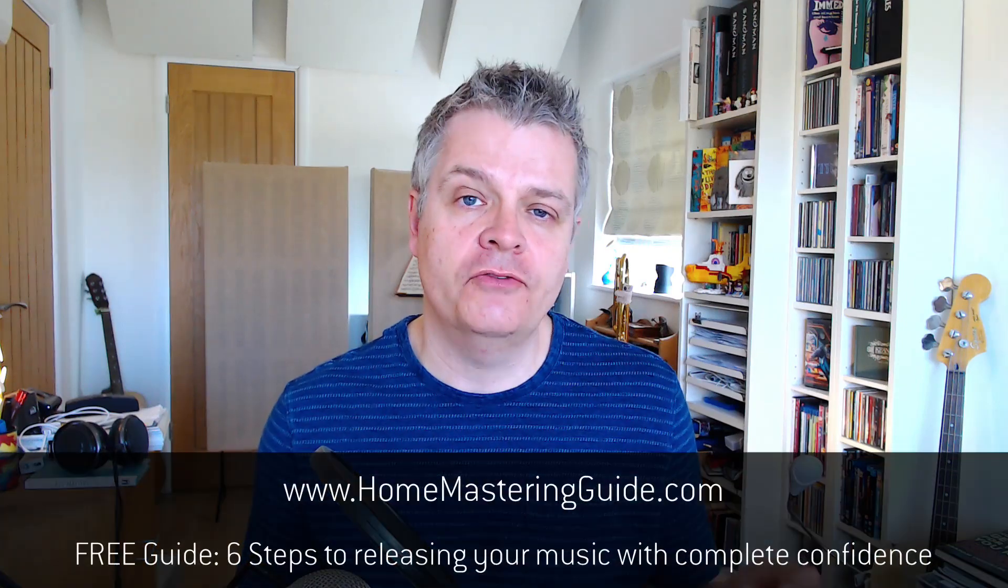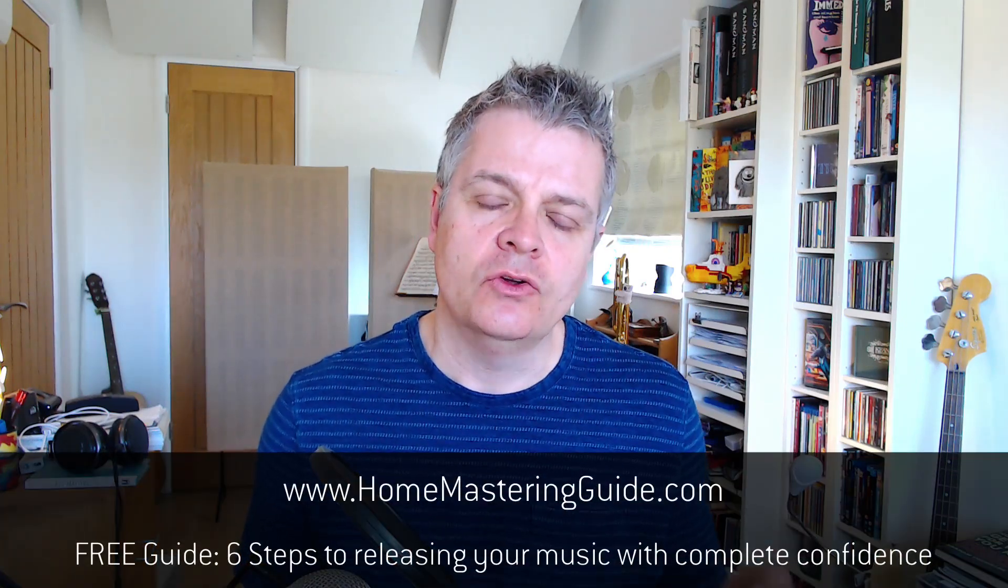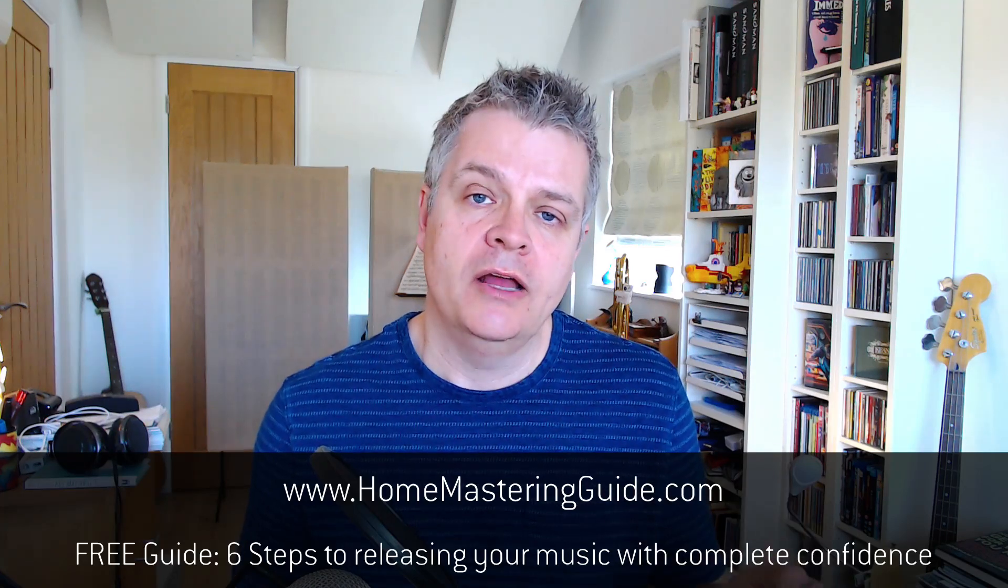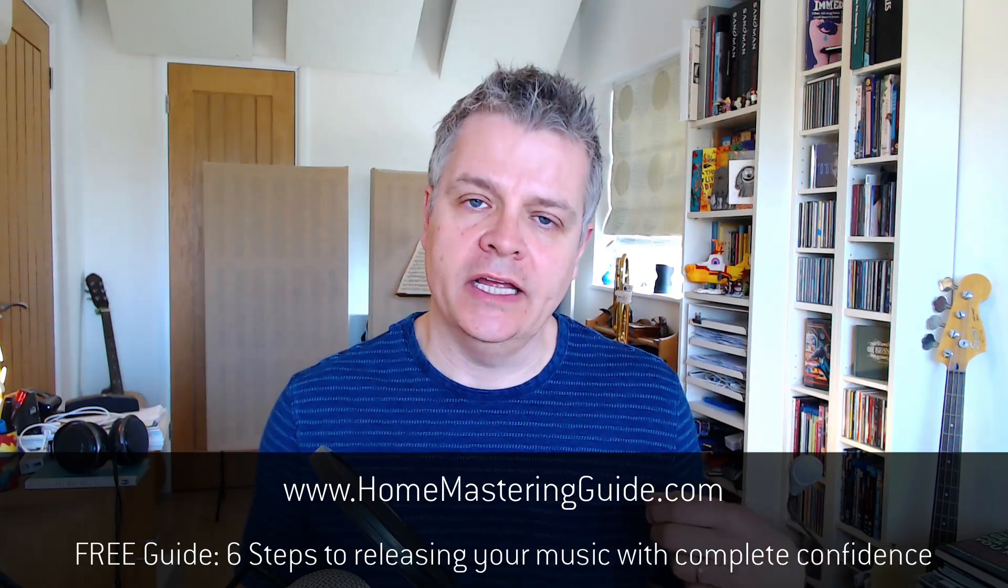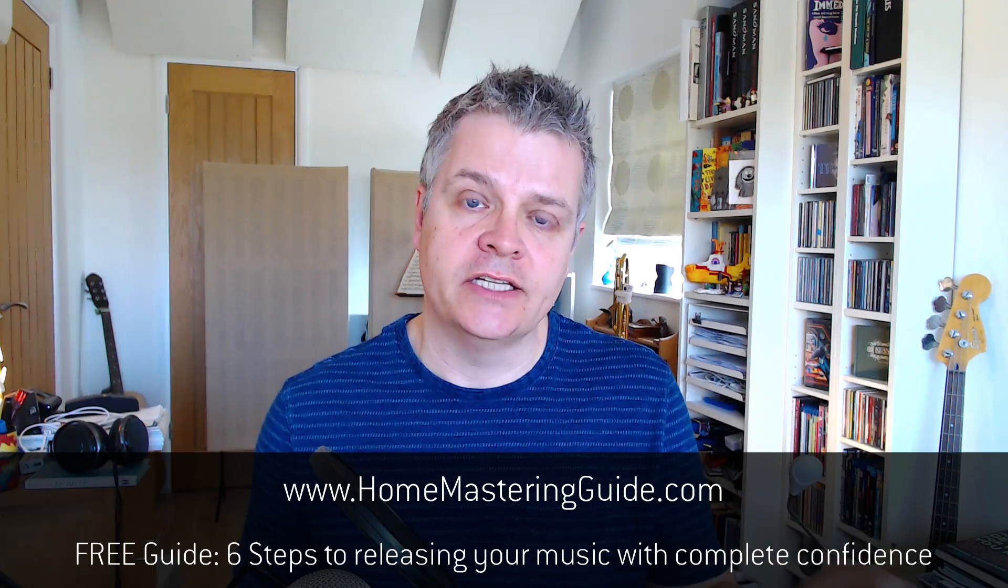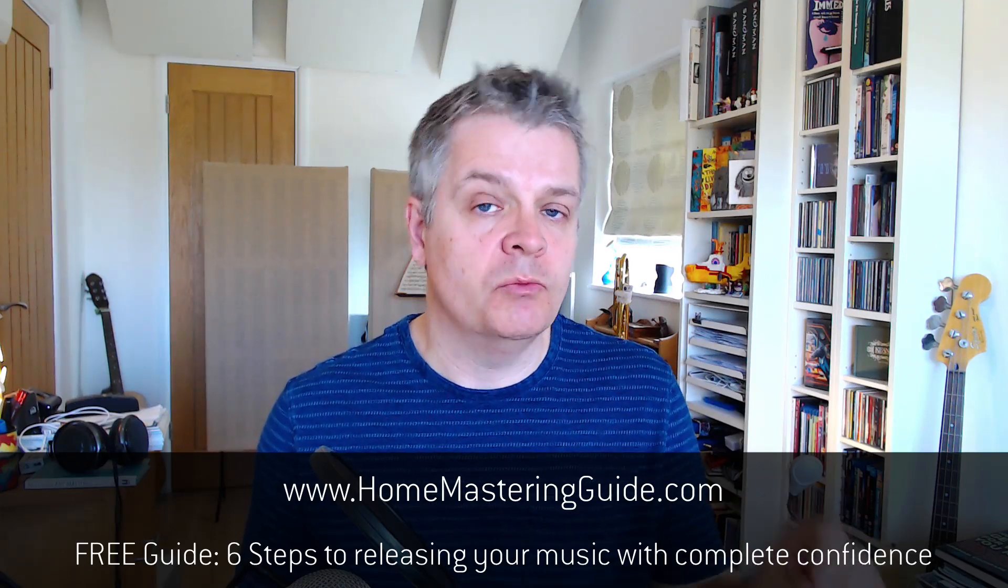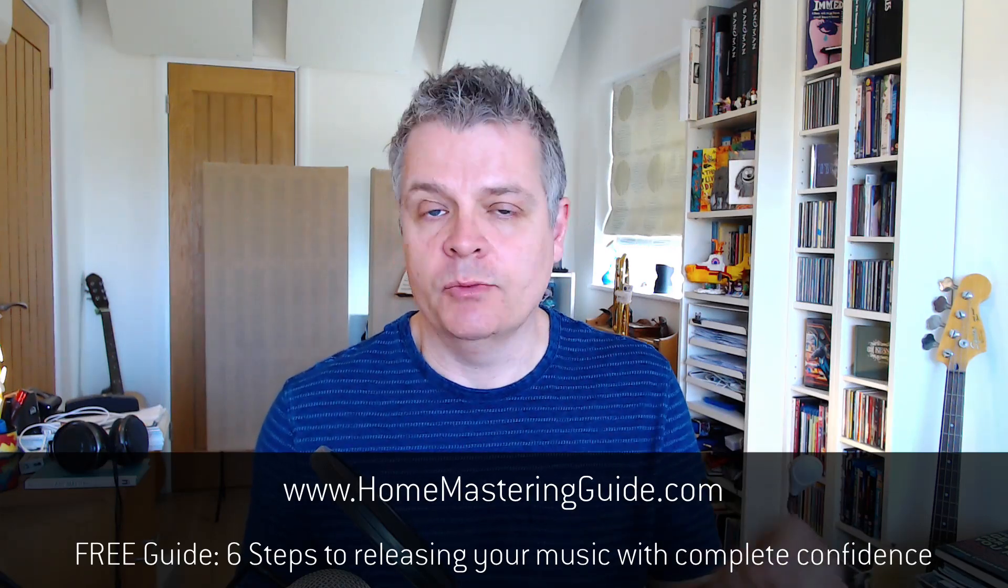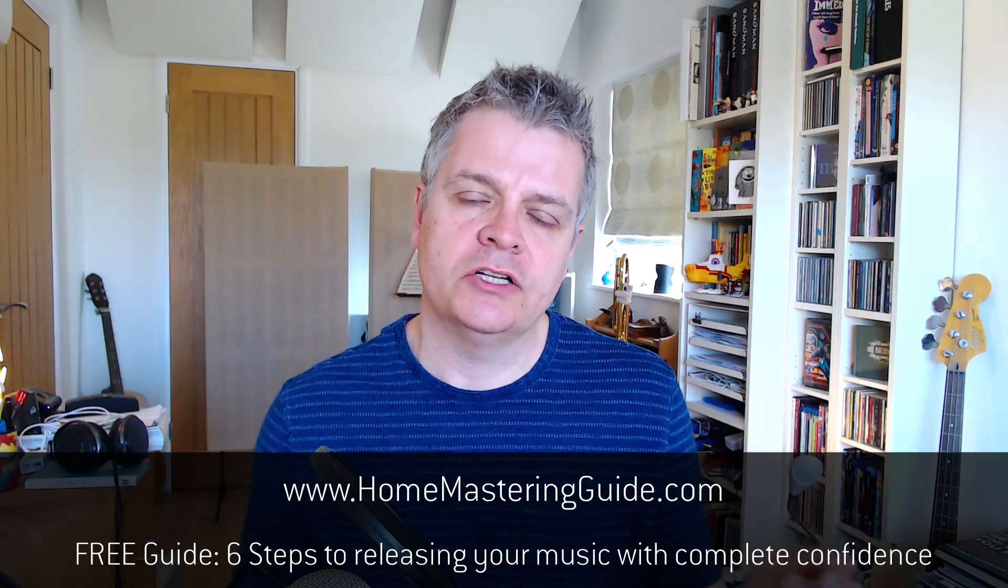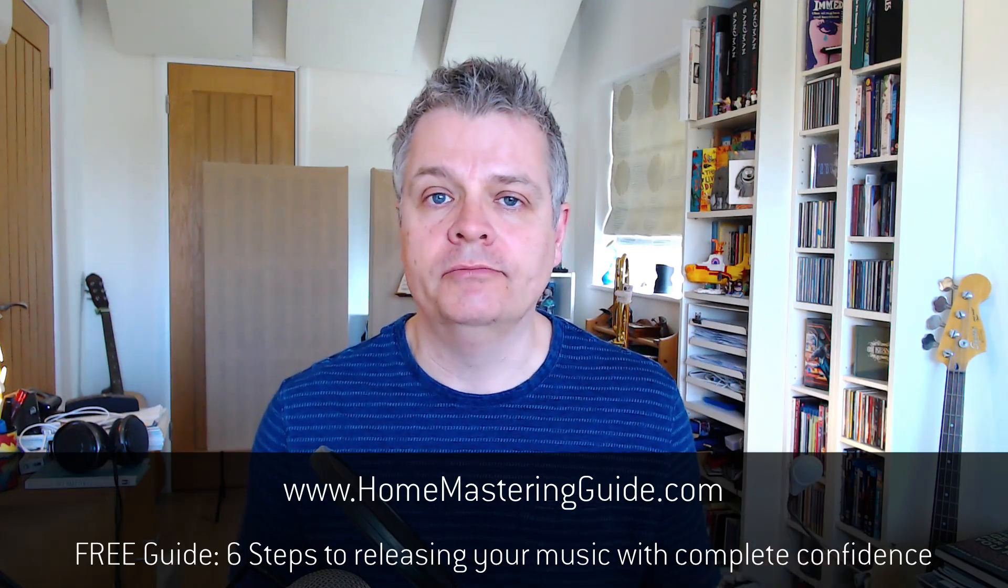And if you enjoyed this video, I think you'll also love a free PDF I've put together called the Home Mastering Guide. It's a simple PDF and it lays out what I think are the six essential steps everyone needs to take to release their music with complete confidence. It's completely free and you can get your copy at homemasteringguide.com.